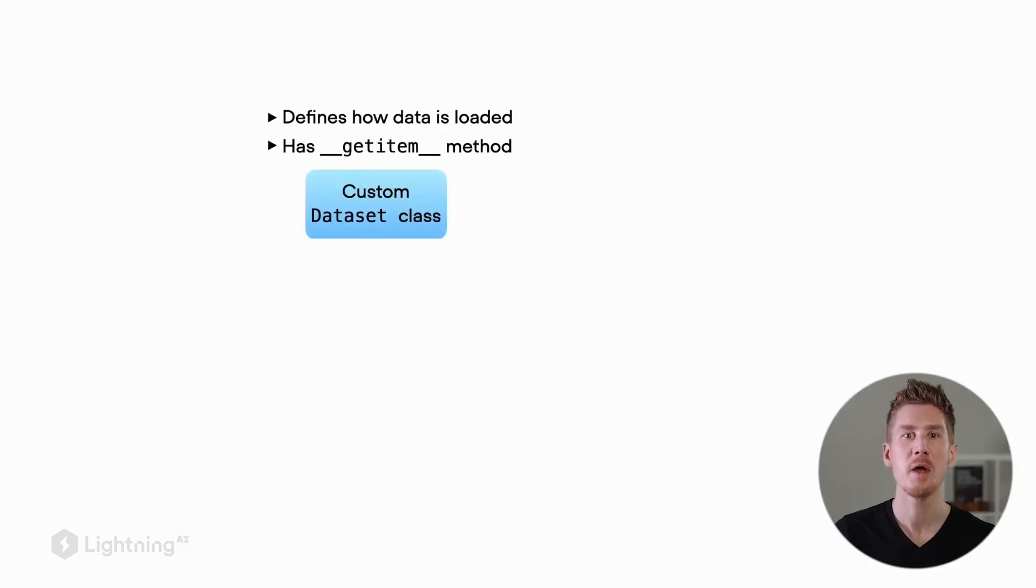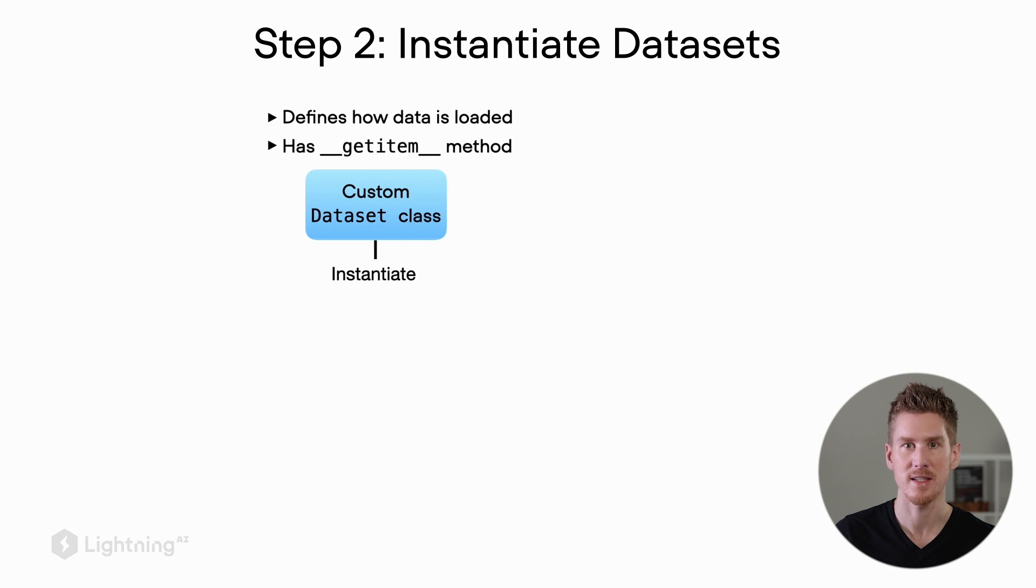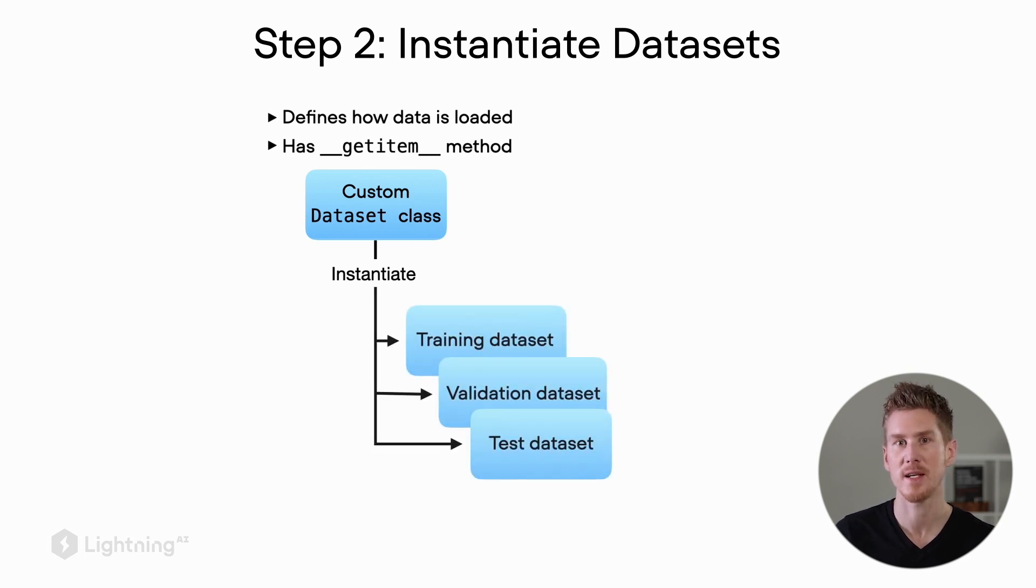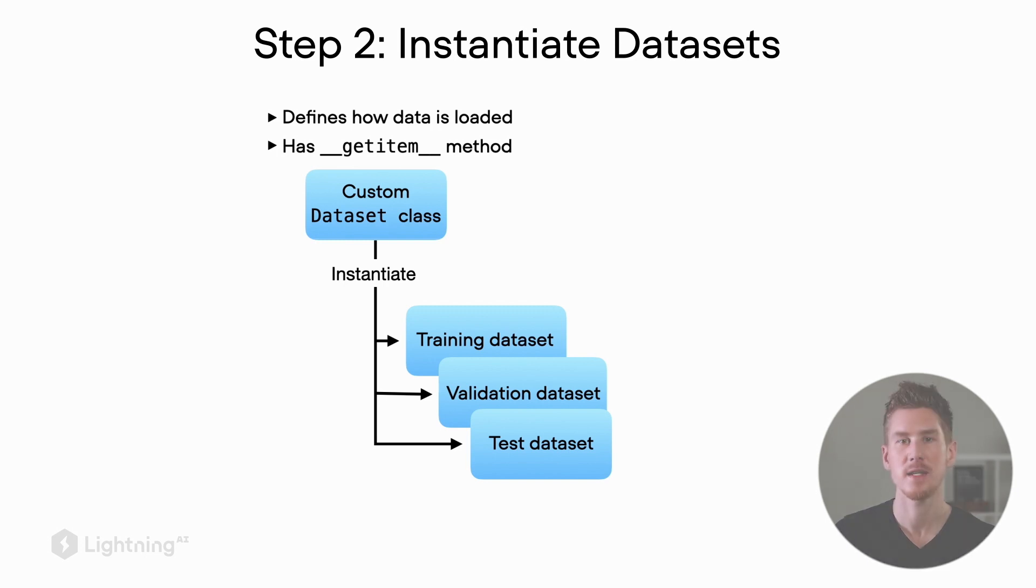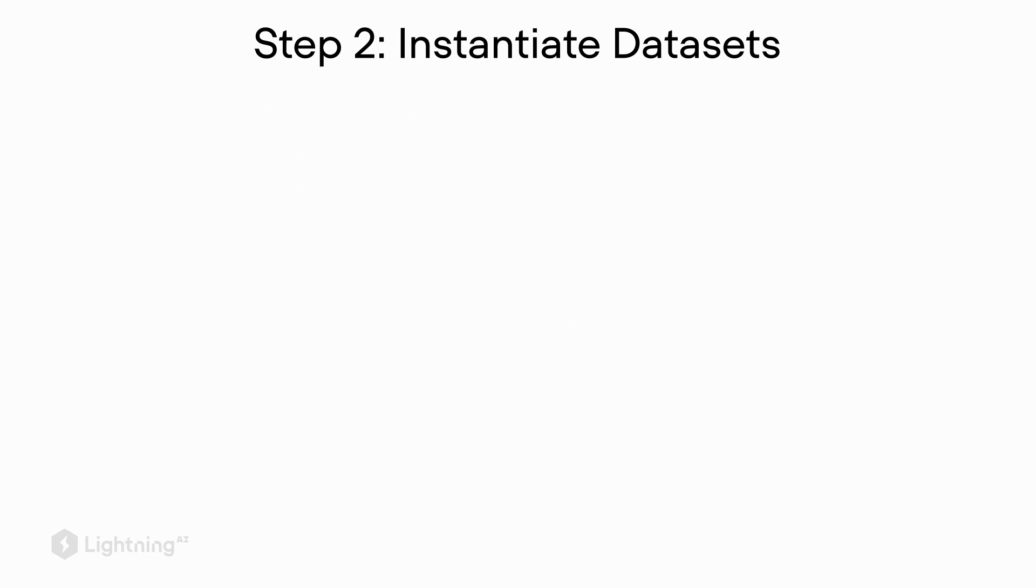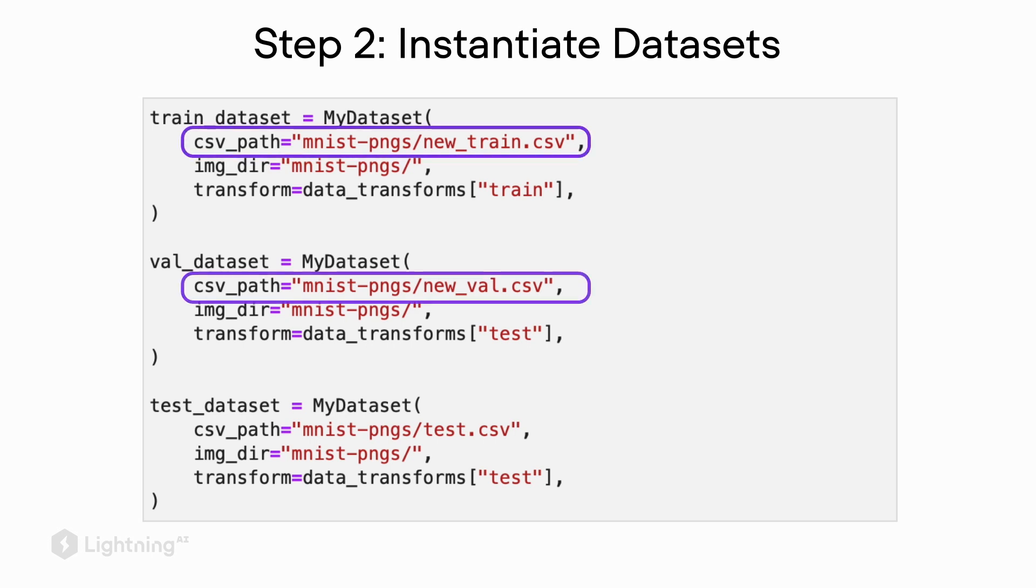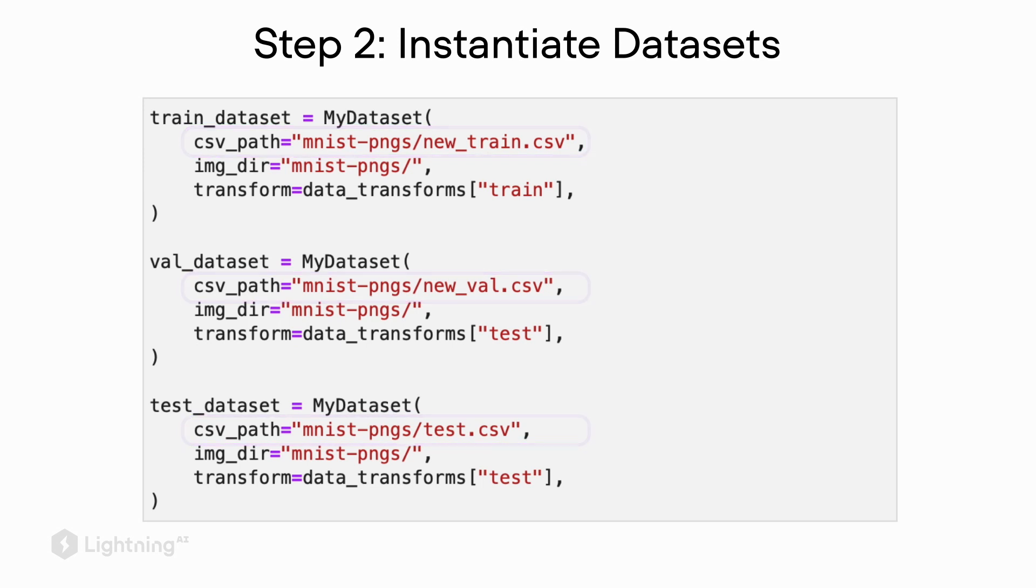Let's now assume we created our dataset class. The next step, step two, is instantiating the datasets. In the typical deep learning project, we have at least three datasets: the training dataset, the validation dataset, and the test dataset. The code for these three datasets is almost identical, except that the file paths are a bit different.